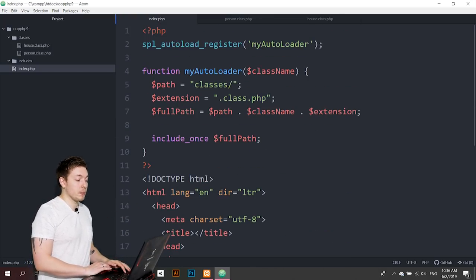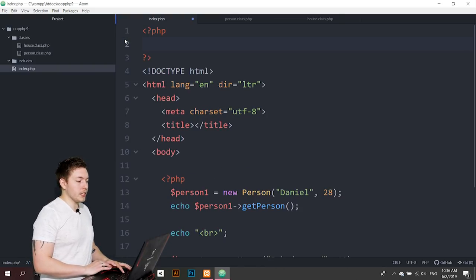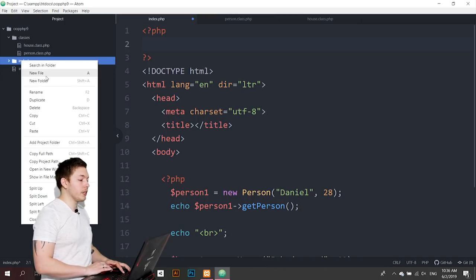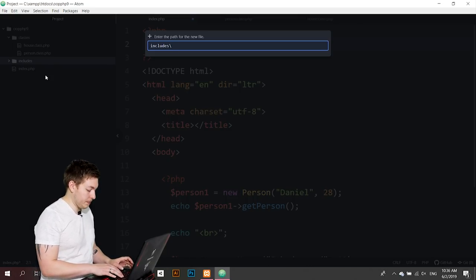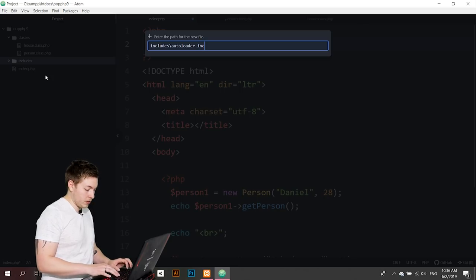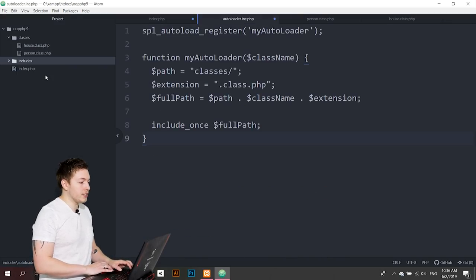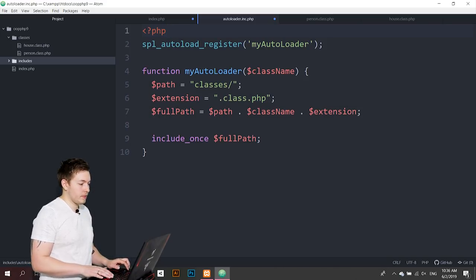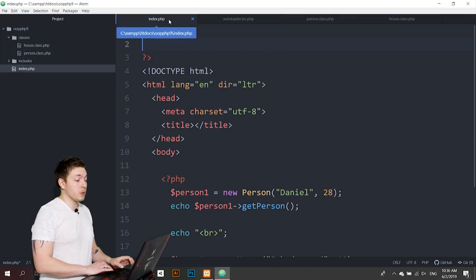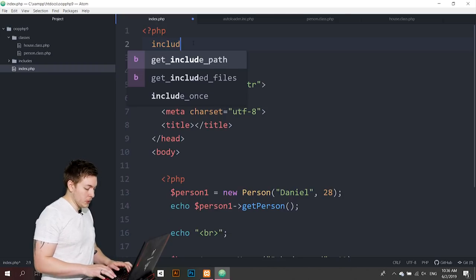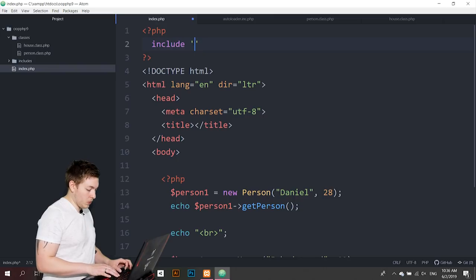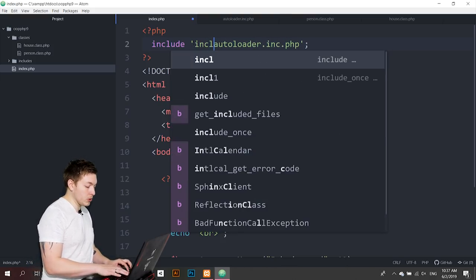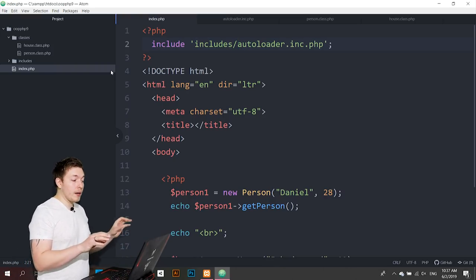Now to make this reusable, I'll copy this code and move it into a new file inside the includes folder called `autoloader.inc.php`. I'll paste the code in and open the PHP tags. Then in the main document I just need one `include` line pointing to `includes/autoloader.inc.php` to load the autoloader. Refreshing the browser shows exactly the same result — it's just in a separate file now.